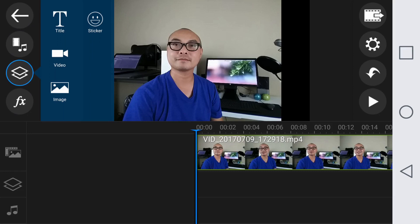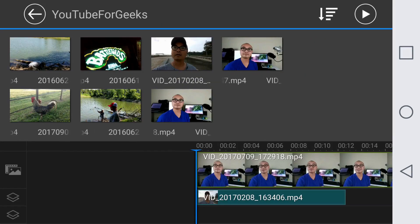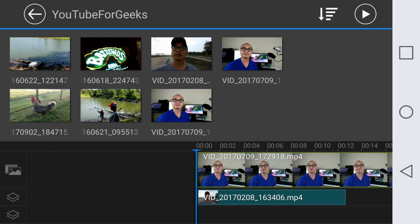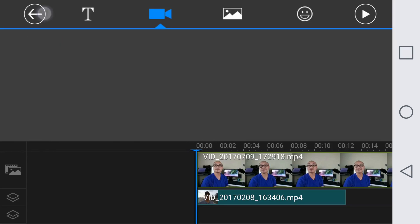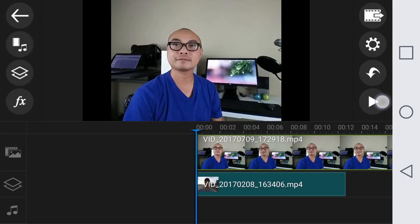Here you could add different elements: title, sticker, video, and image. We're primarily going to focus on video and image right now because that's what a lot of people are going to use at the beginning. Let's go ahead and add another video here. You could also add audio elements as well, but we'll get into that a little bit later.